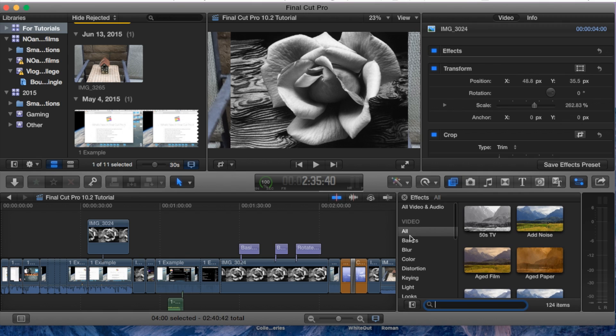If you go under All, you can go down to this search bar and type in border.